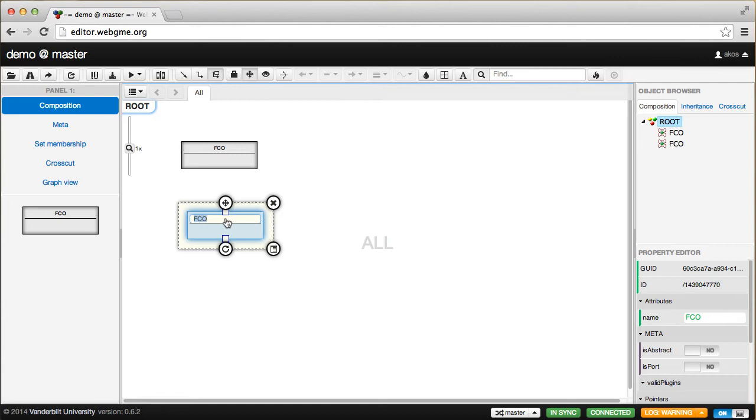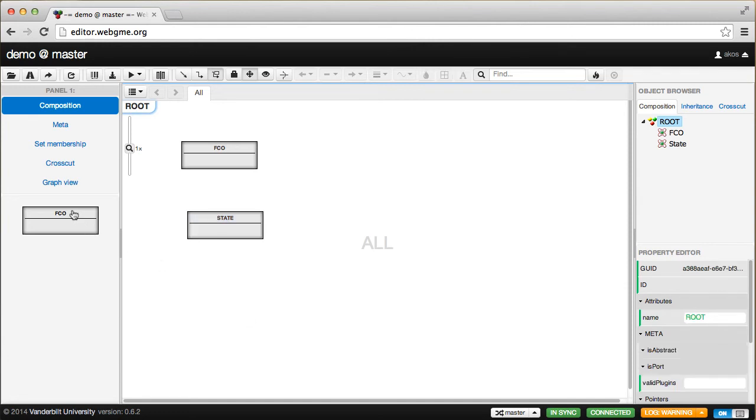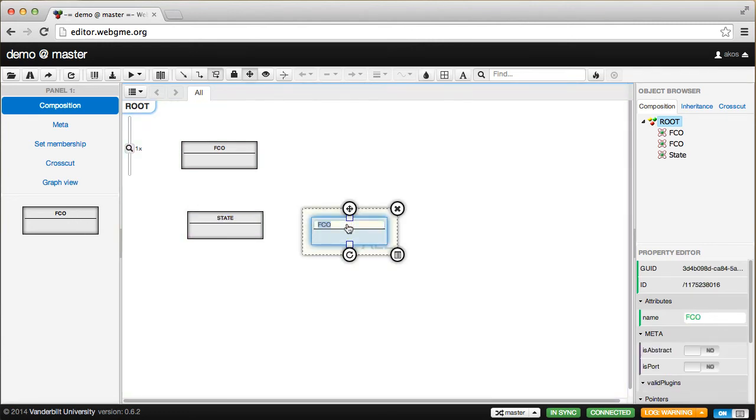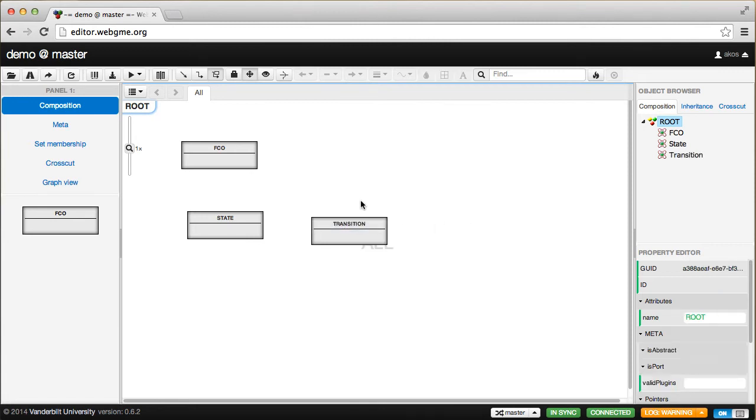I'm going to change its name to State. As I said, we're creating a state machine language. The other concept I need is the state transition. So these are the two objects.